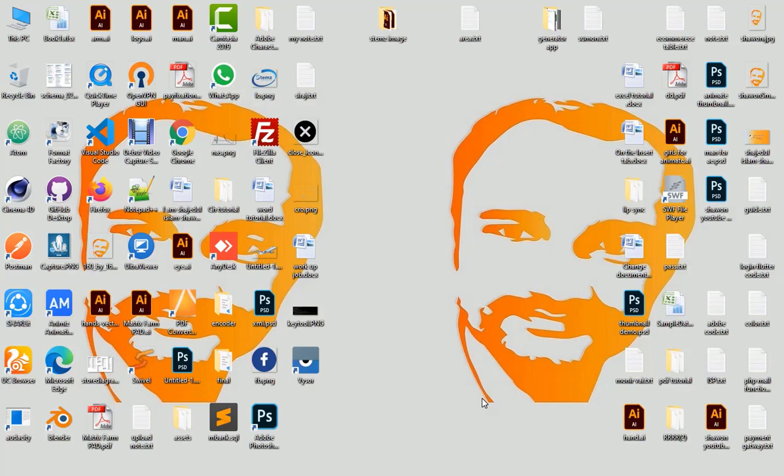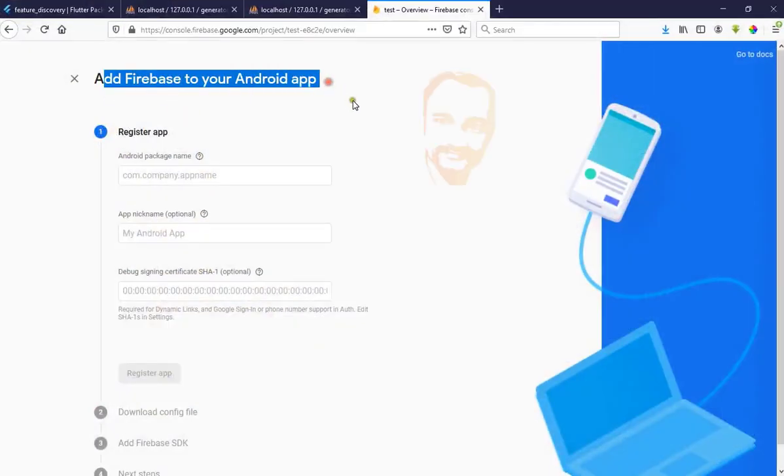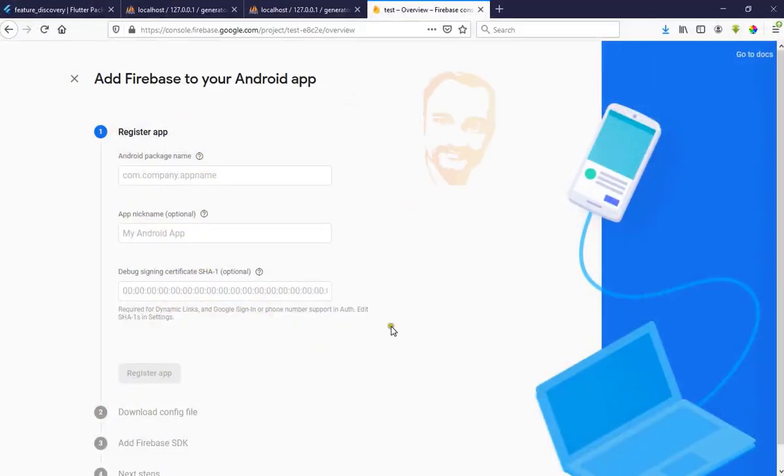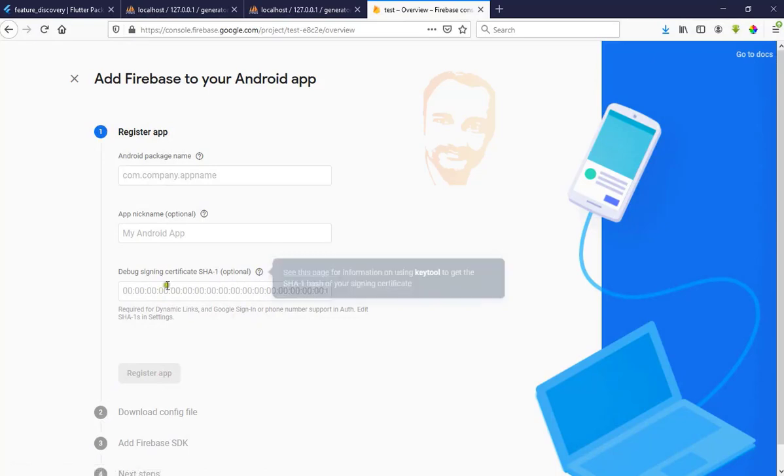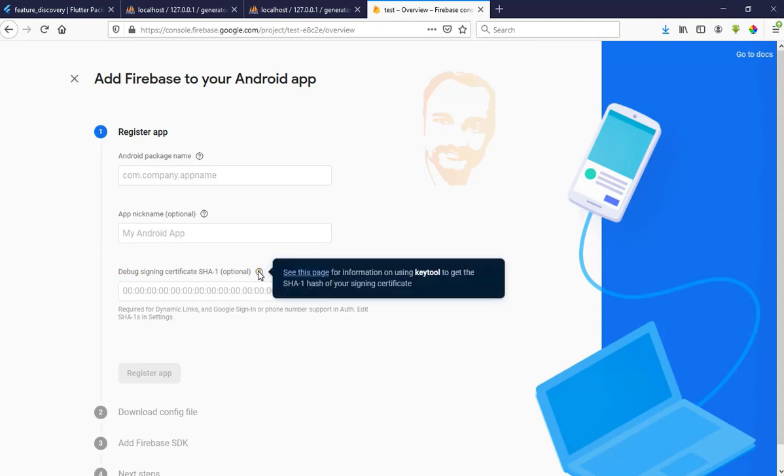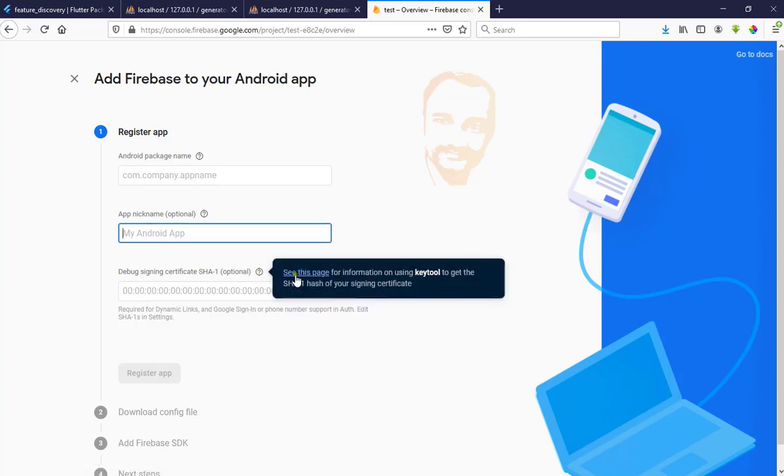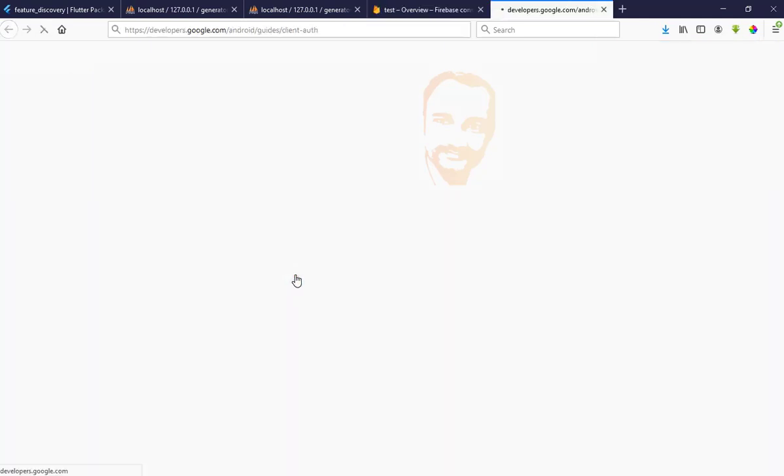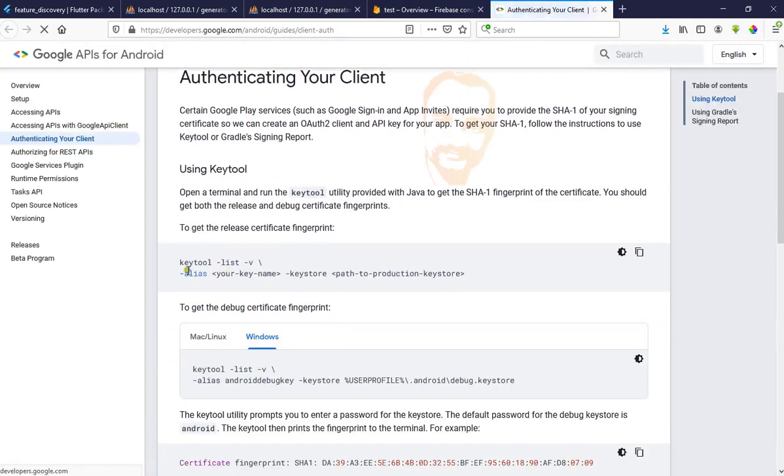Hi friends, today I am going to show how to generate SH1 key for Android Firebase SH1 key tool. We can easily generate SH1 key, so let's start. Now click the page and copy.